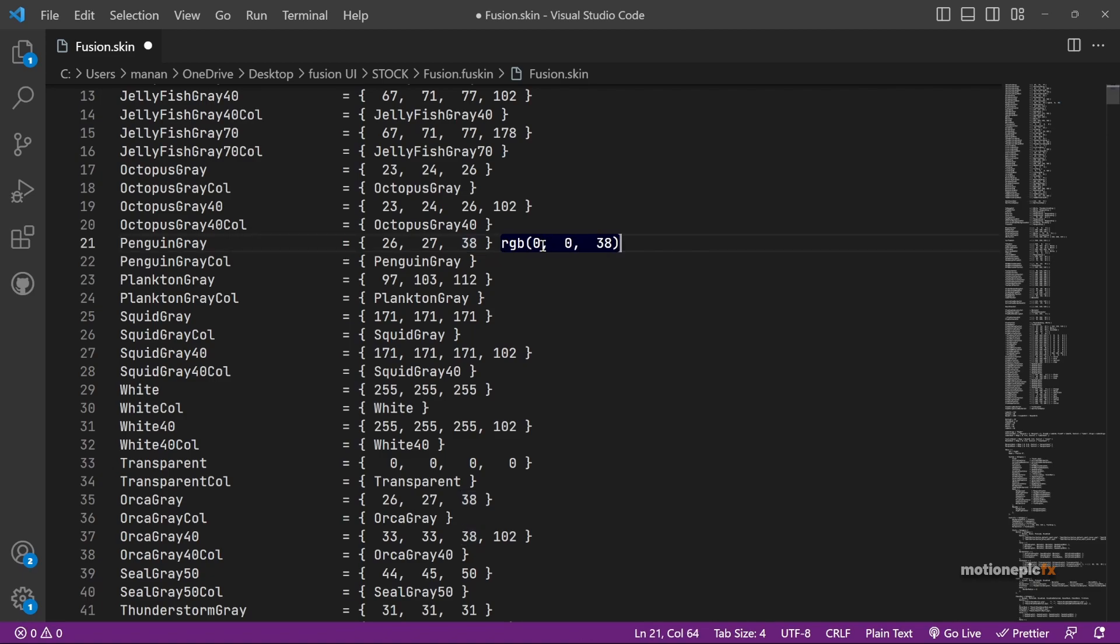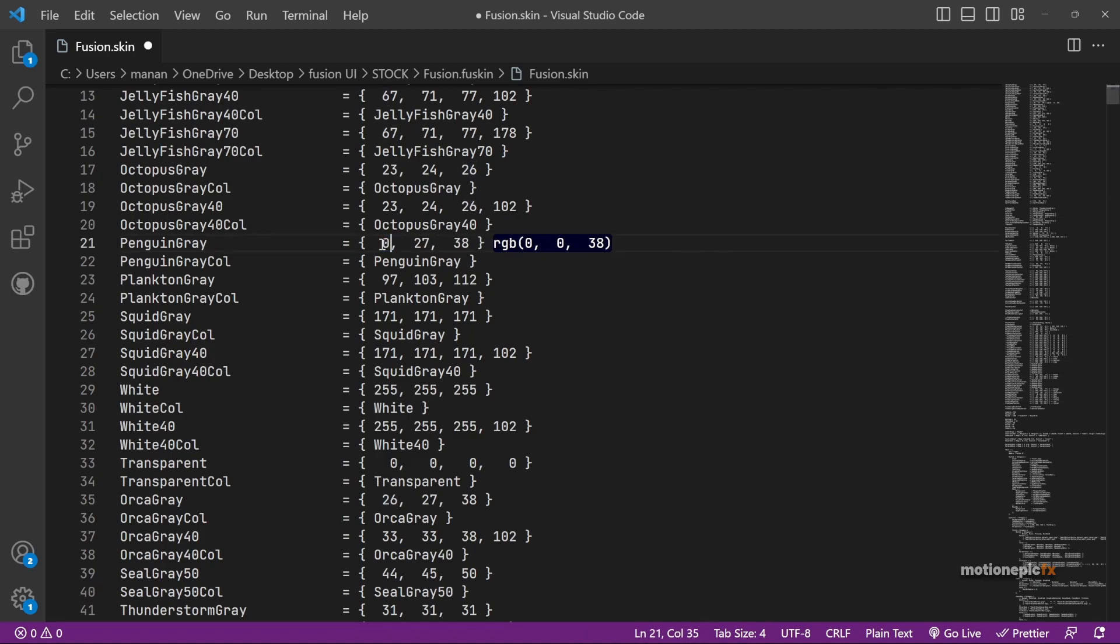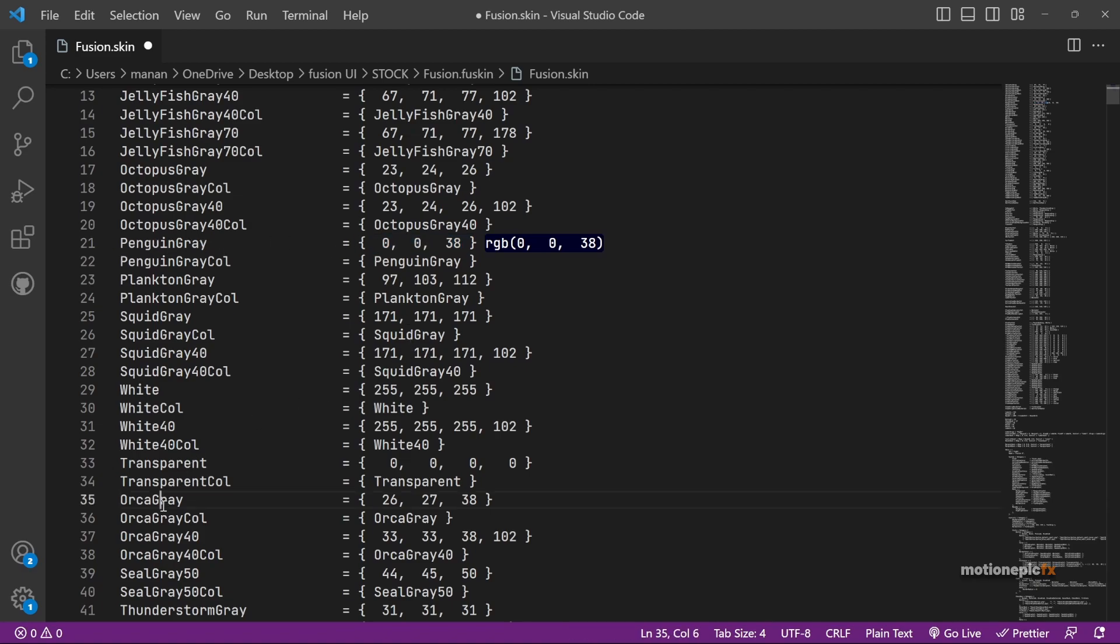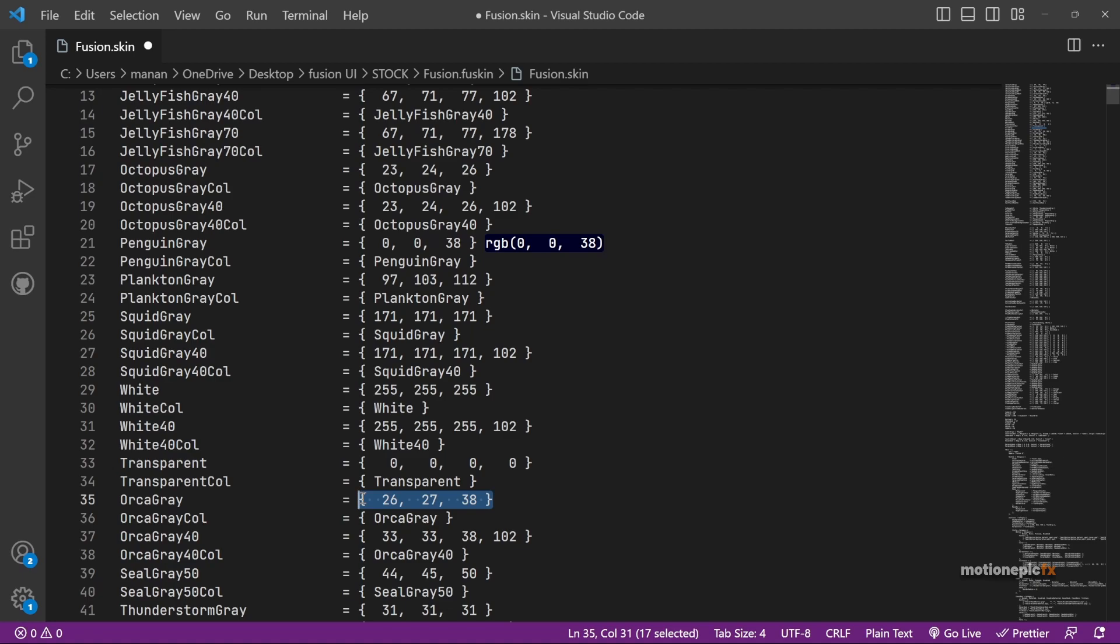So basically this is the color that's currently installed in the Fusion skin. But then you can go ahead and change it to any color that you want. For example, if I set everything to zero, zero, and let's say 38, you can see that we will get this blue here. If you like this color, then you have to simply replace this value over here: zero, zero, and 38. You simply have to copy this value which is for the Penguin Gray and we have to copy it and paste it over here for Orca Gray as well. That way you will have a constant theme in your Fusion UI.